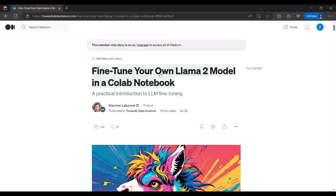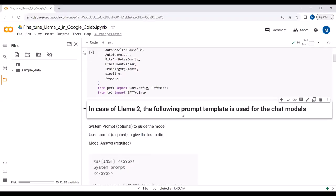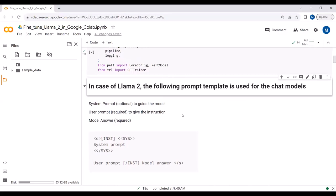We have imported all the required libraries. Before we go ahead, in the case of LLaMA2, we have the pre-trained model as well as the LLaMA2 chat model. LLaMA2 has three different models: one with 7 billion parameters, one with 13 billion parameters, and one with 70 billion parameters. In this project we will be using LLaMA2 with 7 billion parameters.